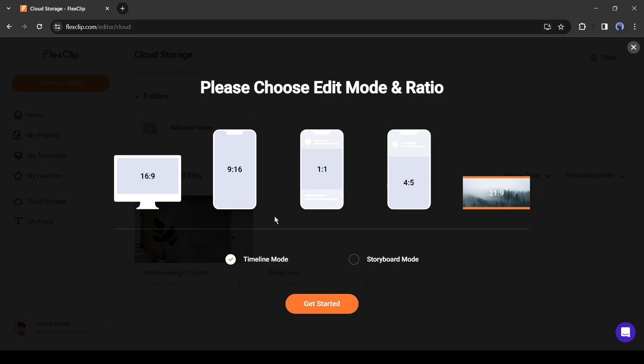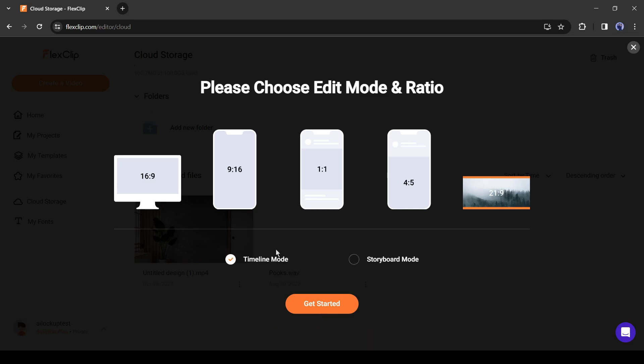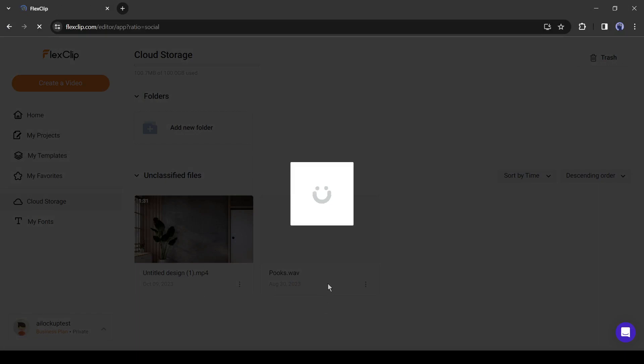Here you can generate or edit videos in two modes: Timeline mode and storyboard mode. Storyboard mode is helpful for text-based videos. I will prefer the timeline mode. After all is set, click on get started from here.